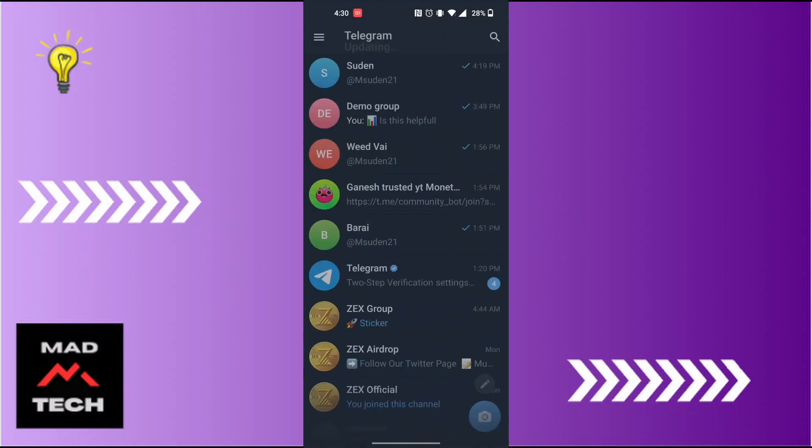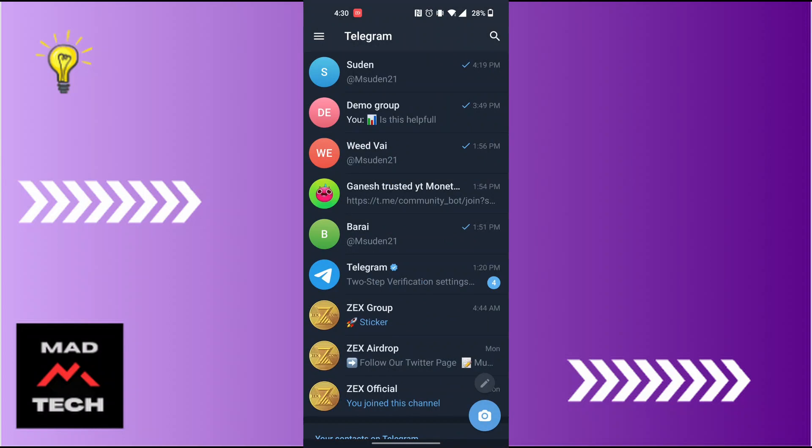On this interface, in order to sign out of your Telegram account, at the top left corner of the screen you'll find the three-line icon. Tap on that three-line icon at the top left.